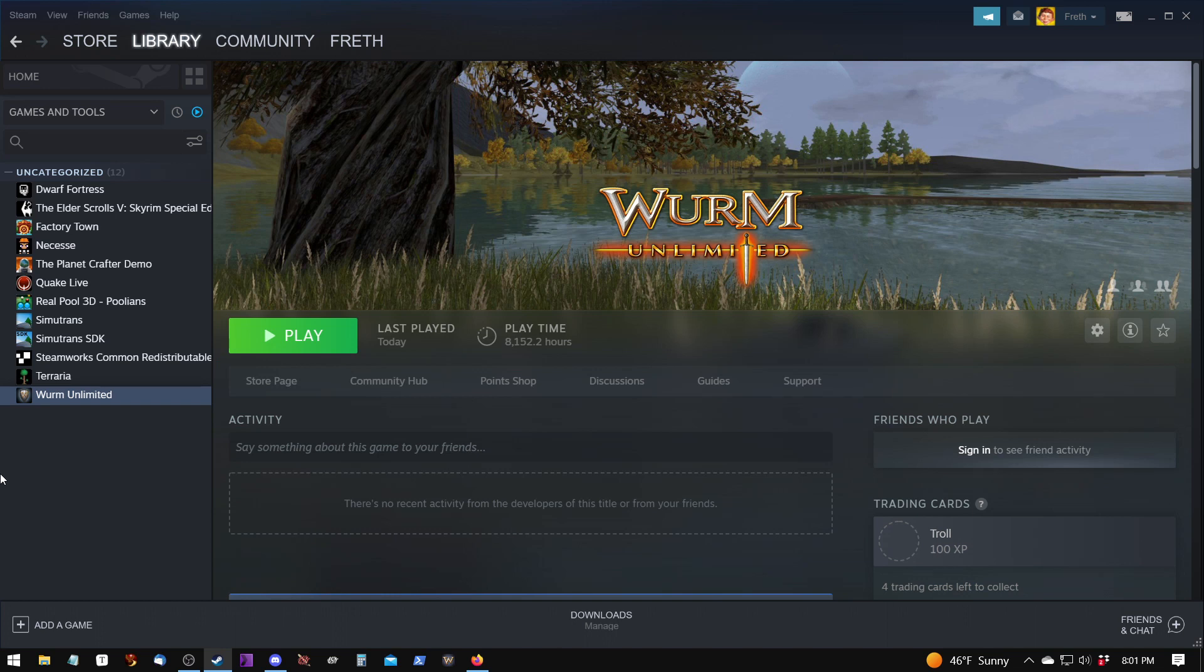In this video we're going to learn how to set up Wurm Unlimited so it will download server-side content. This is required for many of the server mods on Mythmore. Let's get started.